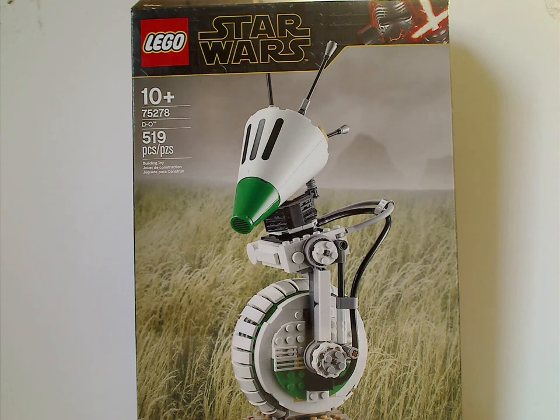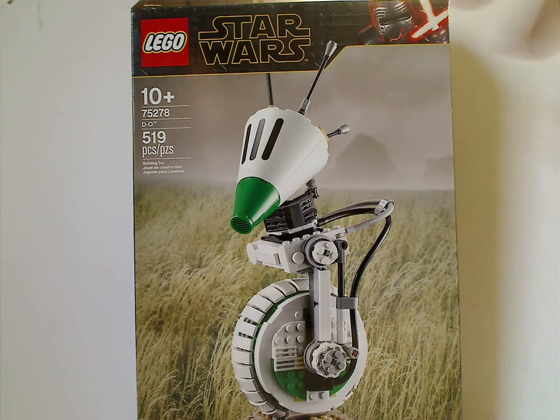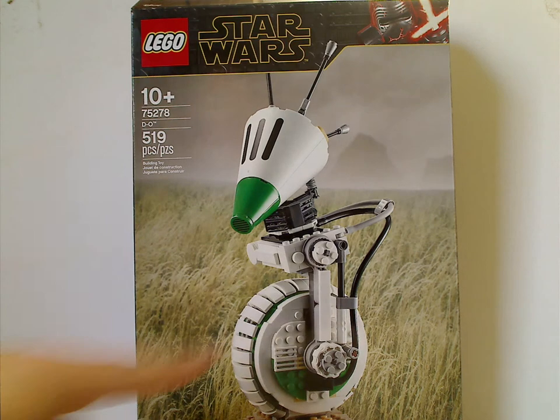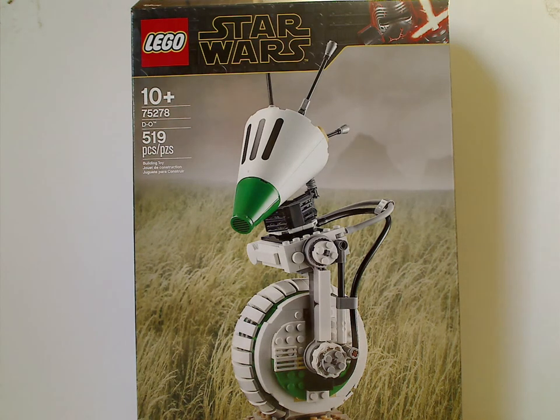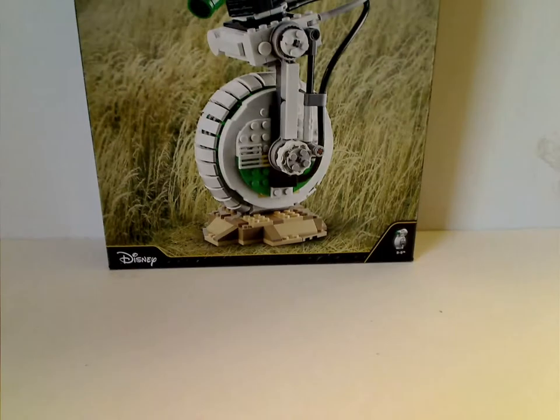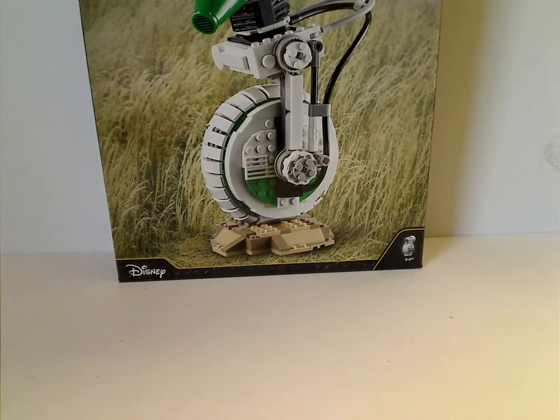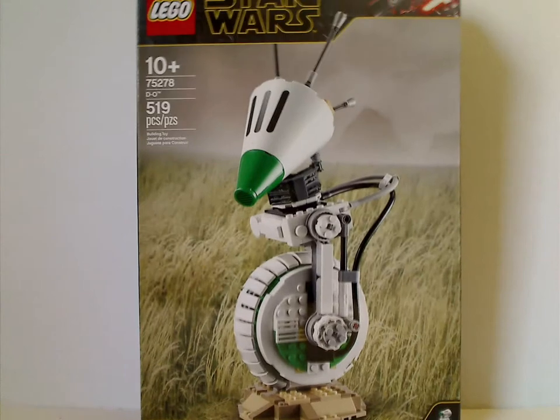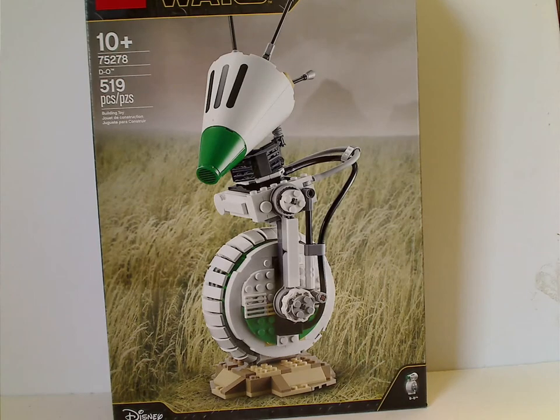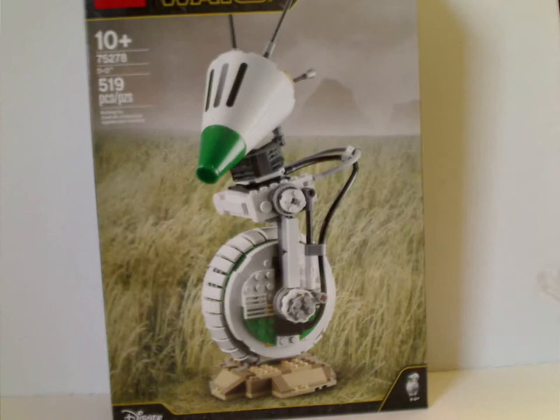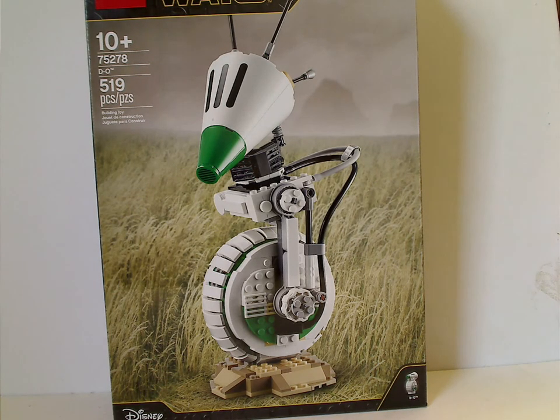Or, as of now, being released. So, on the front of the box here you see the same Episode 9 border that we've seen since last fall, and a picture of D-O on whatever planet that is. In the left corner, Minifig D-O, Disney logo, and recommended ages is 10 and up, set number 75278, D-O, and it has about 519 pieces.